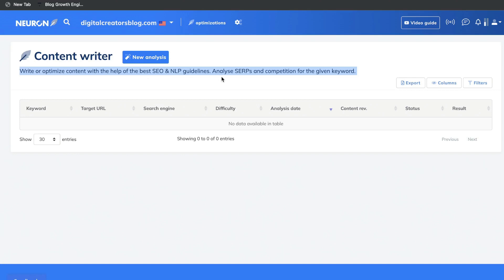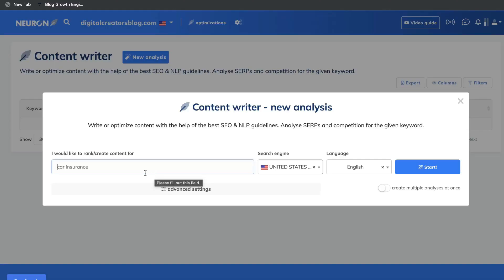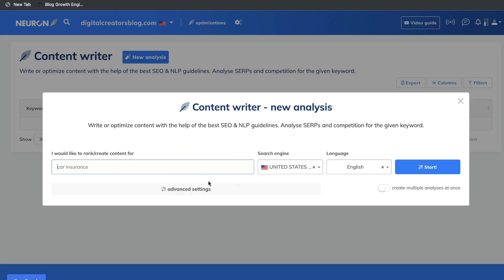The content writer is where you'll be able to write or optimize content with the help of the best SEO and natural language processing guidelines. You'll be able to analyze SERPs and competition for a given keyword. This is similar to Surfer SEO's content optimization tools — you enter a key term and the tool analyzes the top-ranked results for that specific keyword and gives you recommendations you need to follow if you want to rank.